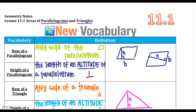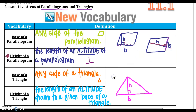The base doesn't necessarily have to be the bottom side — it could be one of the other sides, depending on what the height is. The height of the parallelogram is the length of the altitude, which is that perpendicular segment. Look for that perpendicular mark to identify the base and height.